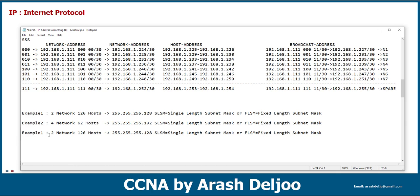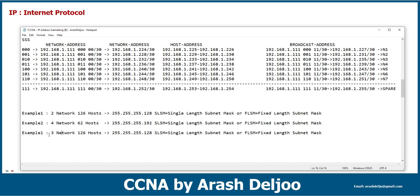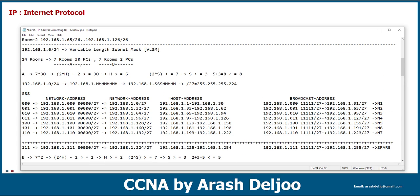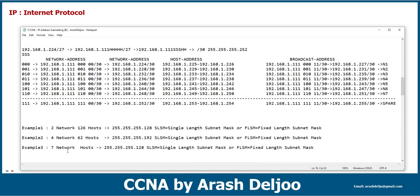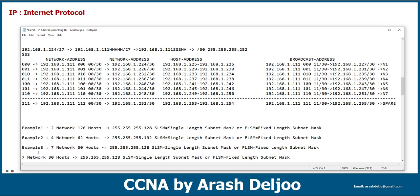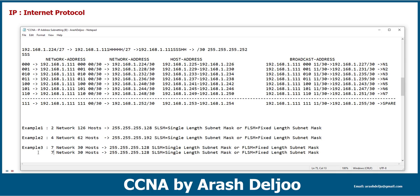But in example three, we have two types of requirements. In example three we needed seven networks with 30 hosts (30 PCs) each, and beside that we have seven more networks with two IP addresses in each network.